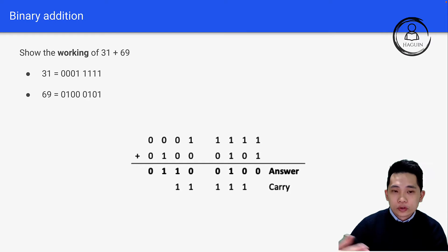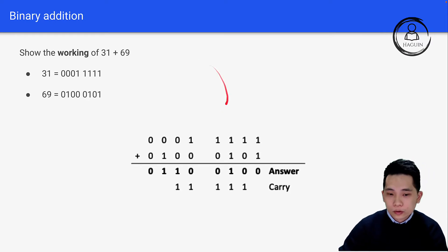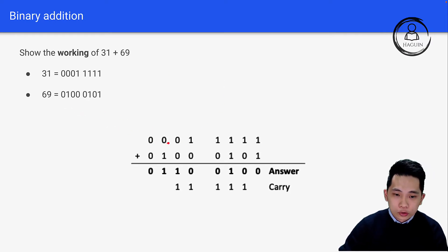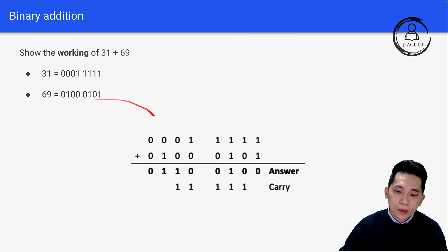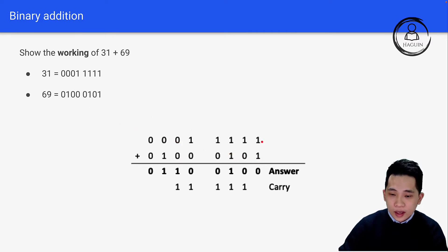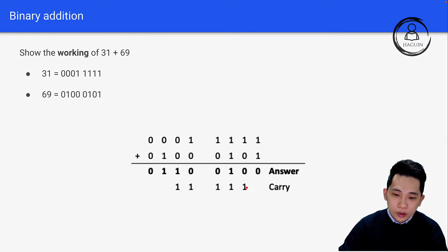After that you just show the working in the normal math format. We have 0001111 as 31, and then 01000101 as 69, and we'll just add them and get the final answer. First of all, 1 plus 1 is equal to 0 with a carry of 1.